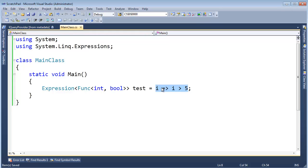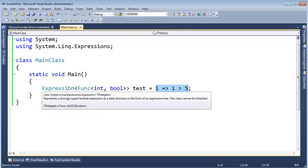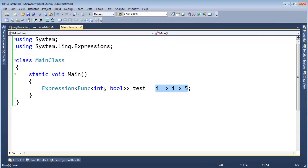You have to admit they added a lot of features in C# 3.0, and this being one of them where the compiler would either go one way or the other depending on what we assign a lambda expression to.